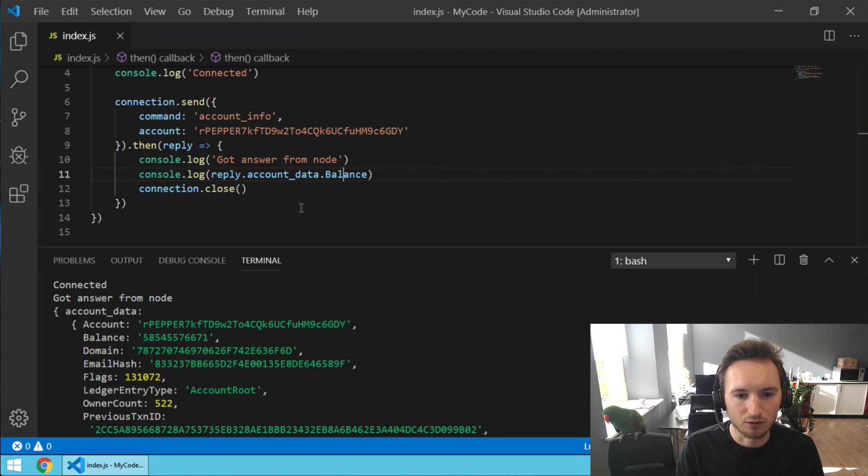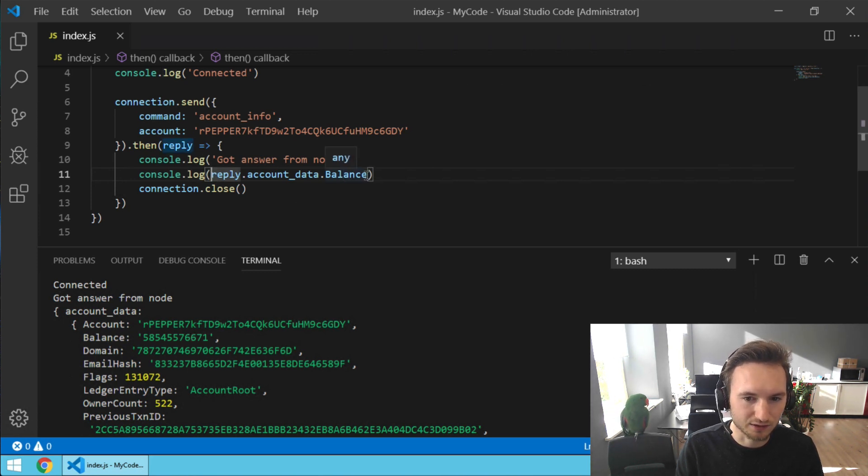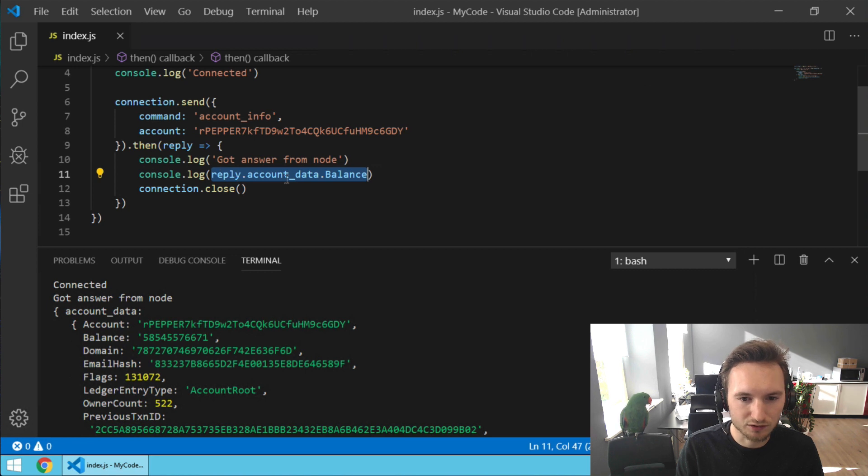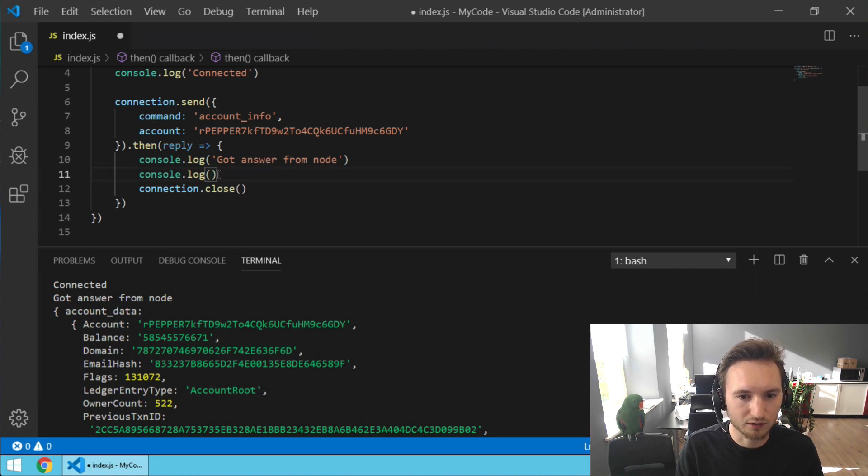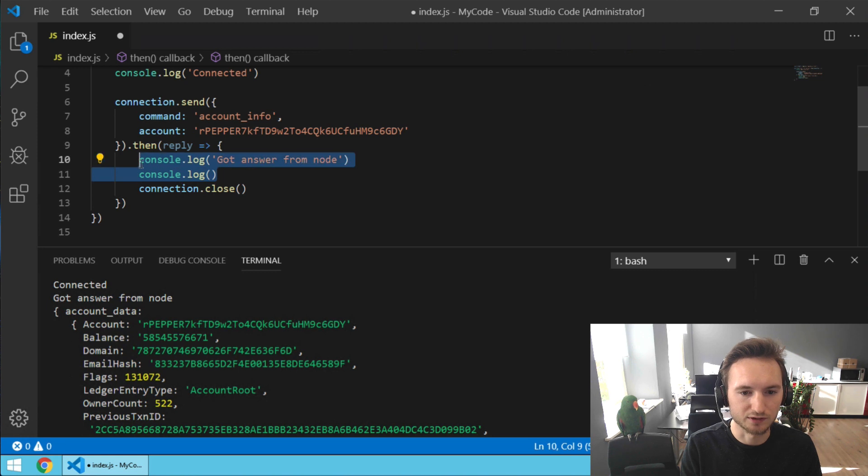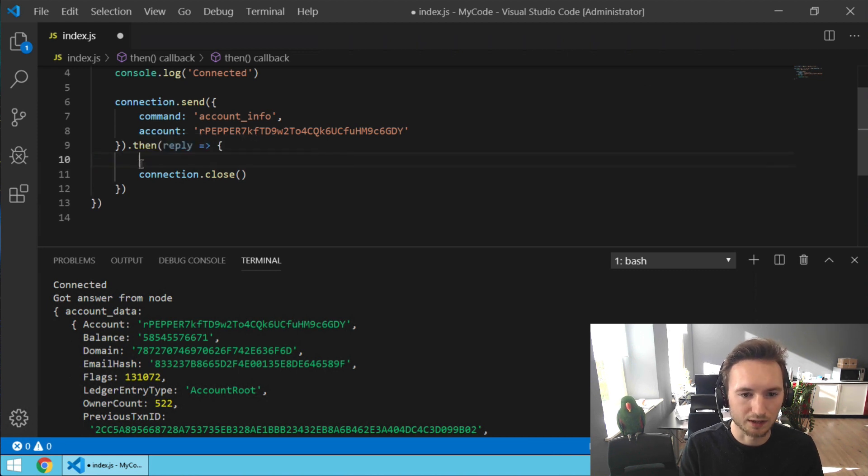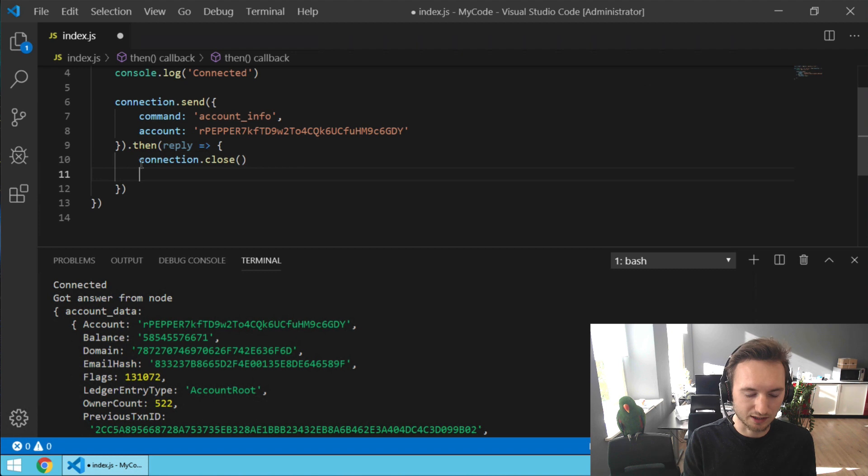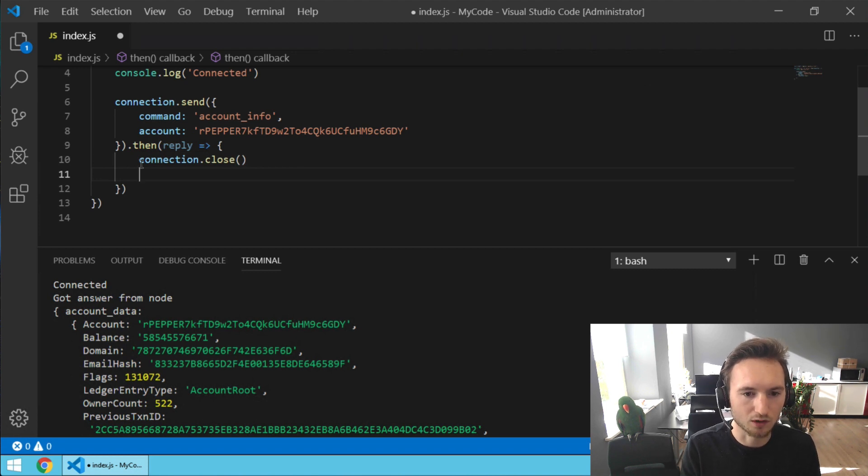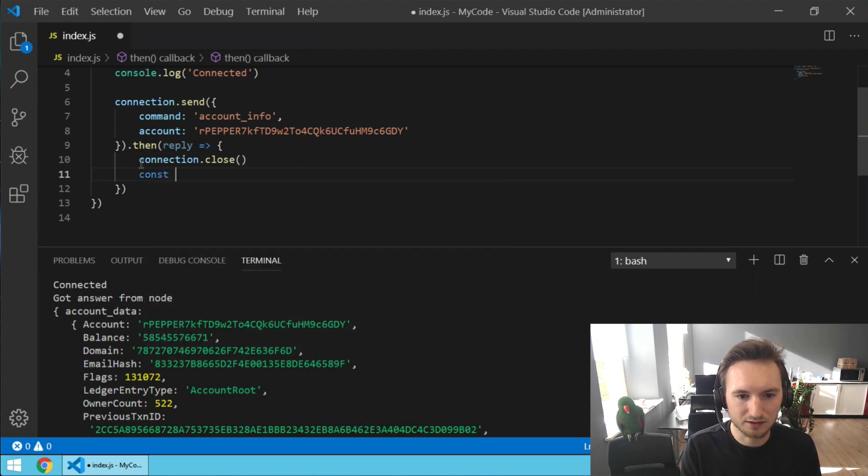So we can fix this and let's turn it into a variable over here. So we're going to cut this piece of code, let's remove these two as well. We can close the connection first because we just want the balance. And now we're saying const balance is...